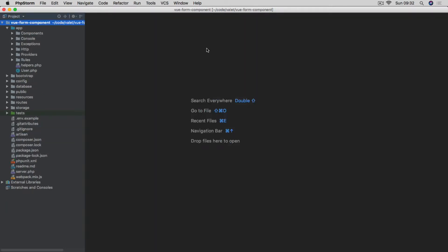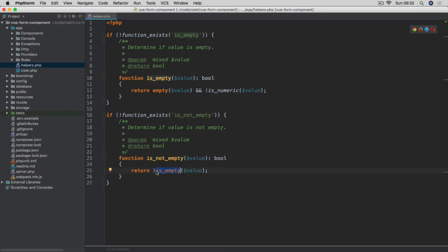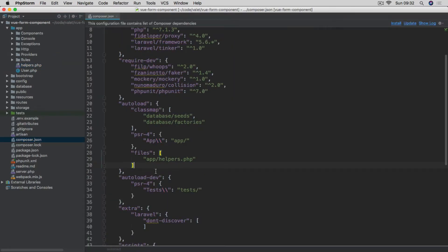There are a couple of things I've added to this Laravel installation. The first is a custom helpers file which contains two functions. The first is isEmpty, which checks whether the value is empty and not numeric — so if we pass zero, it's not going to be considered empty. Then isNotEmpty, which uses isEmpty but negates it. This has been registered within composer.json — you'll see I've added a files entry for this helper.